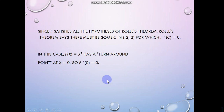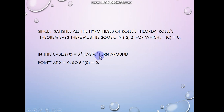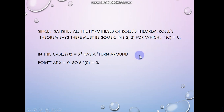Now we have to find c at which the derivative of the function becomes zero. We have f(x) = x² and f'(x) = 2x. Setting f'(c) = 0 gives 2x = 0, which means x = 0. So c = 0.